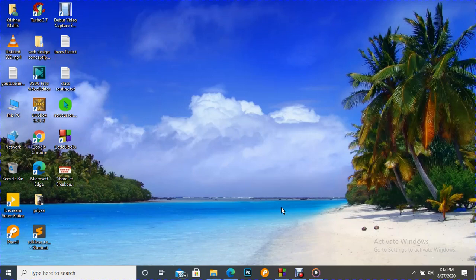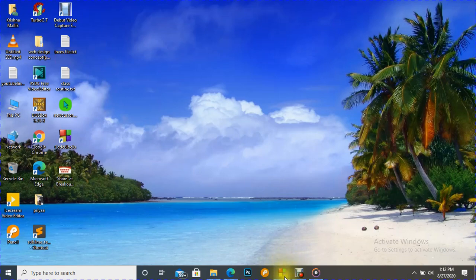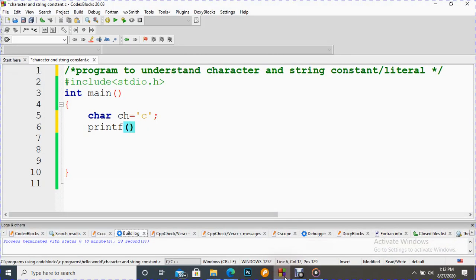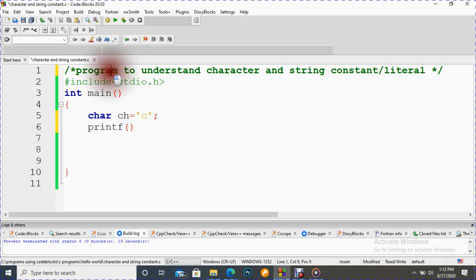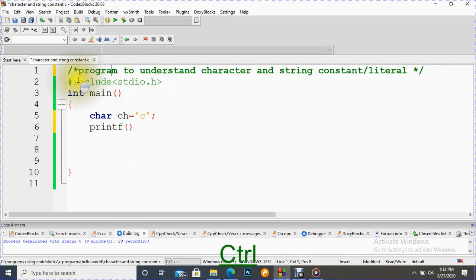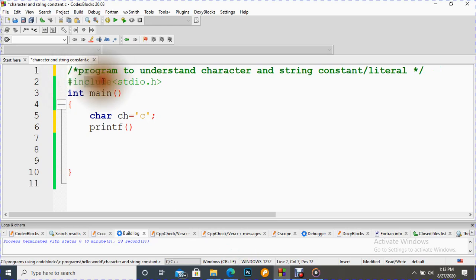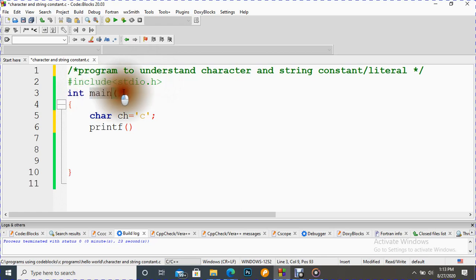Let's do it practically. Let's open Code Blocks. Obviously it starts with the preprocessor directive to include the header file, then the main function.